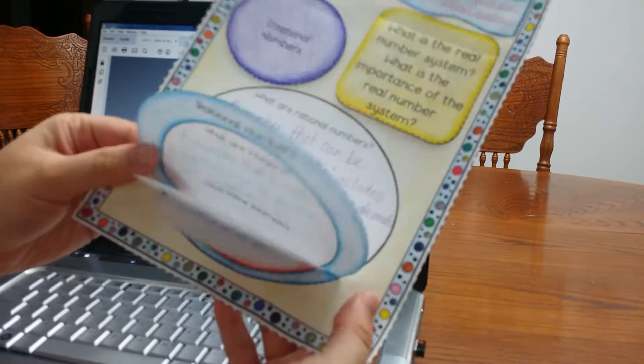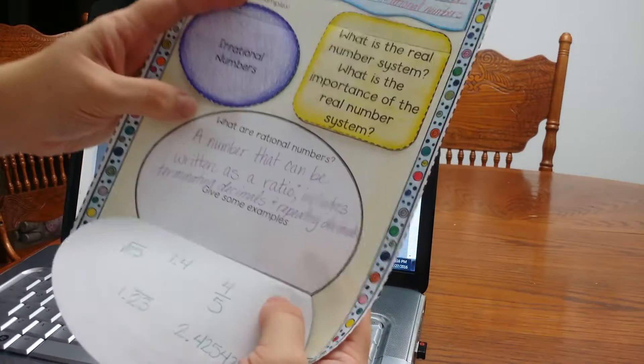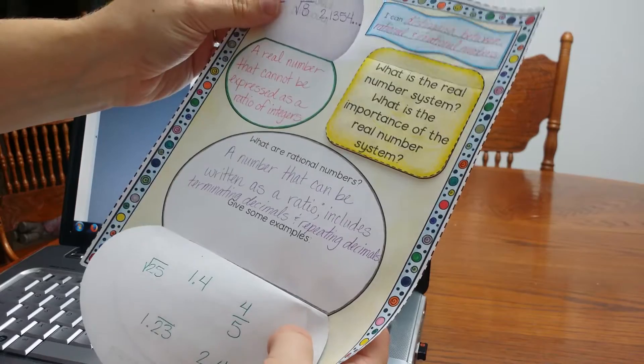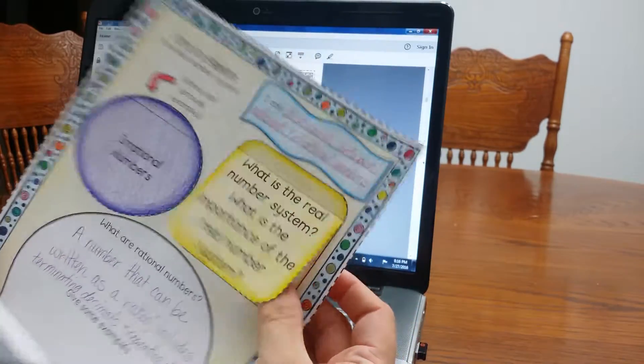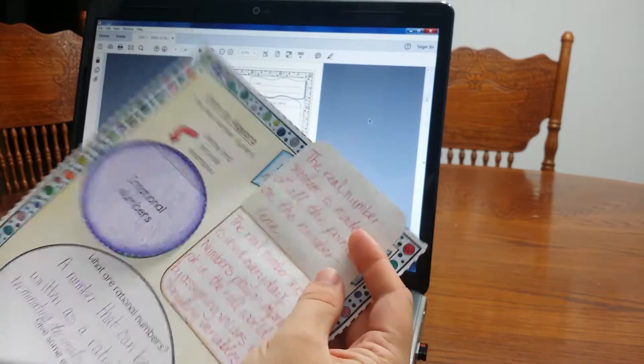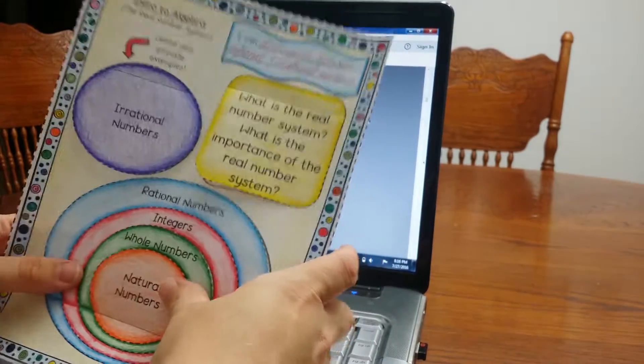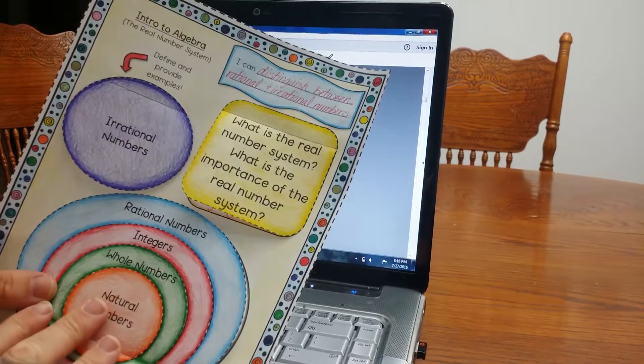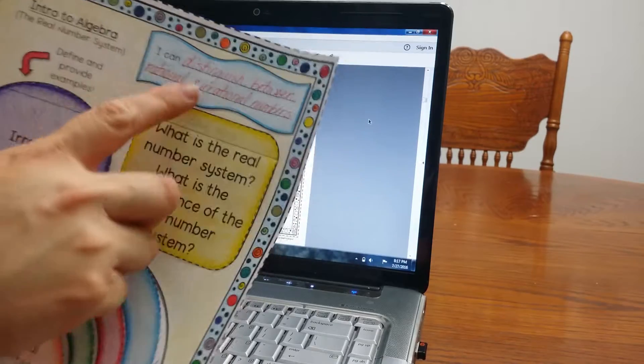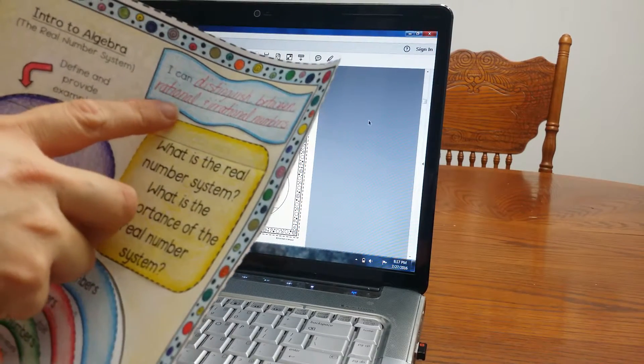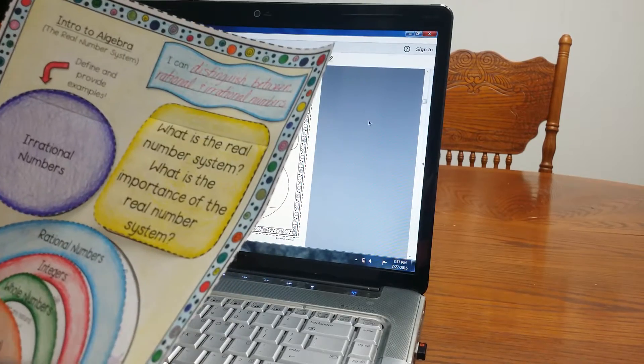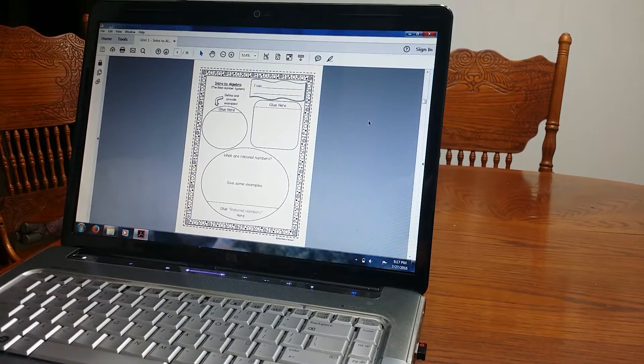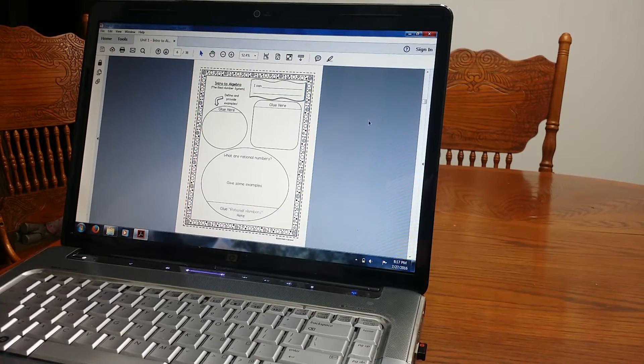Sorry, this is rational numbers. This one was what are integers, sorry, rational numbers. And then up here, what are irrationals? And then what is the real number system? What is the importance of it? So again, students can write up above and down below. Nice thing about these foldables and of all the right side of the notebook is they have the I can statements. So when students are introduced to a concept, they are going to write what they are going to accomplish what they are going to learn by the end of the lesson.